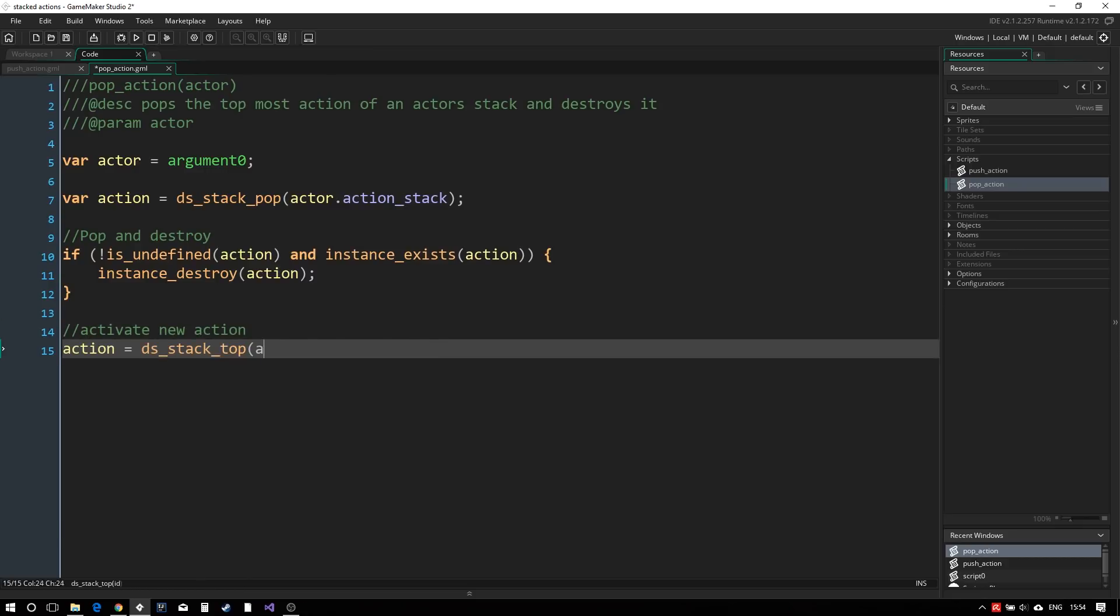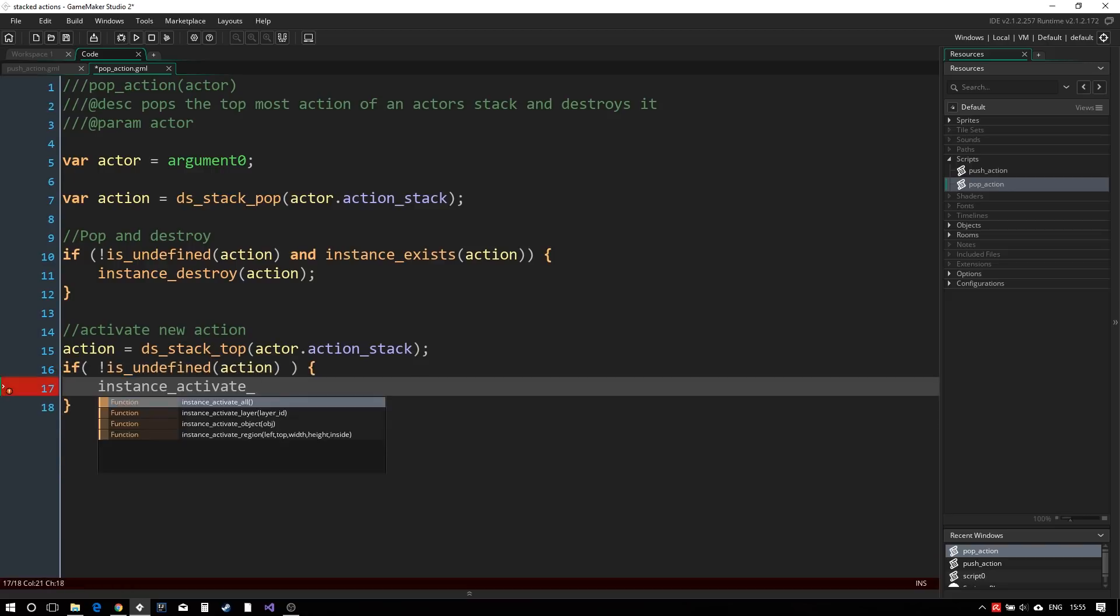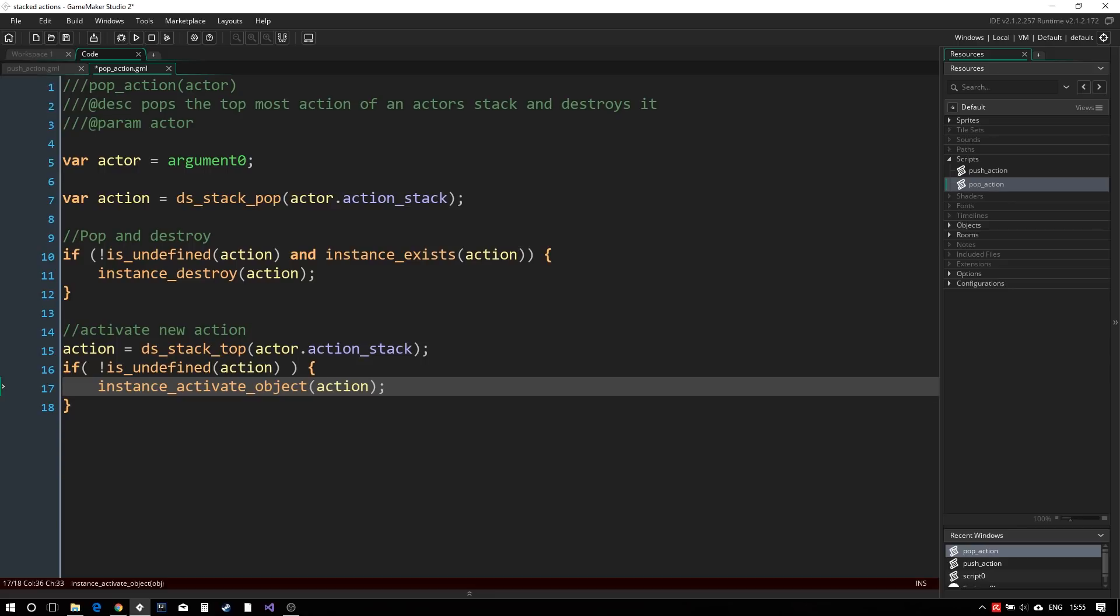The next step is to activate the new topmost action. So we check the topmost value and if it is valid, we activate it. This time, we do not use instance exists as GameMaker does not consider deactivated instances to exist.